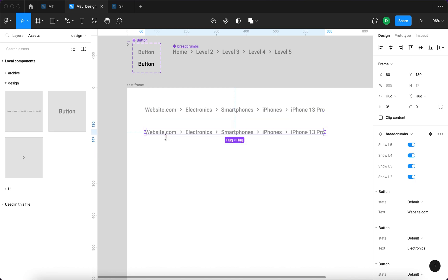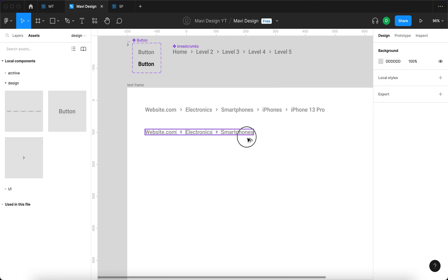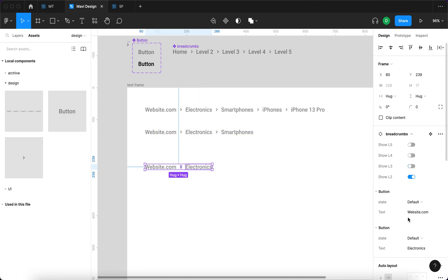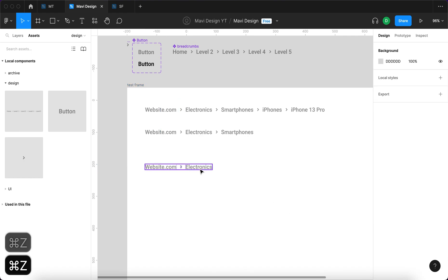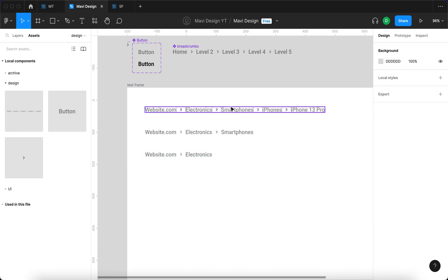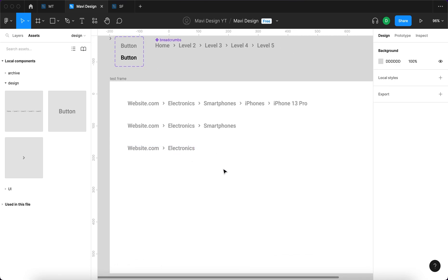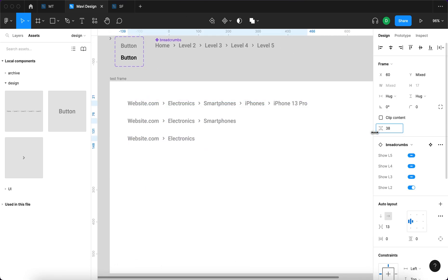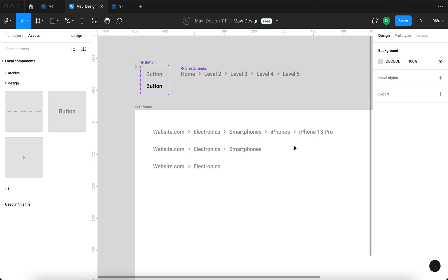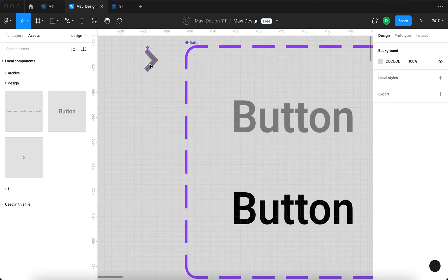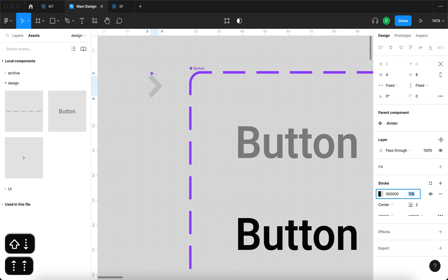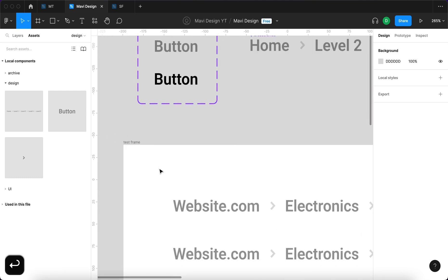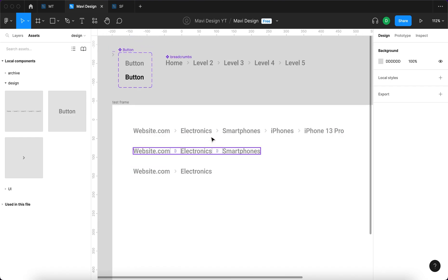When I duplicate this instance, I can hide the fifth level, the fourth level, or even the third or second level — which probably won't be used frequently. But since we set it up this way, you can see how flexible it actually is. I'm also going to change the appearance of this divider and decrease the opacity to around 14 so that it's very, very subtle.